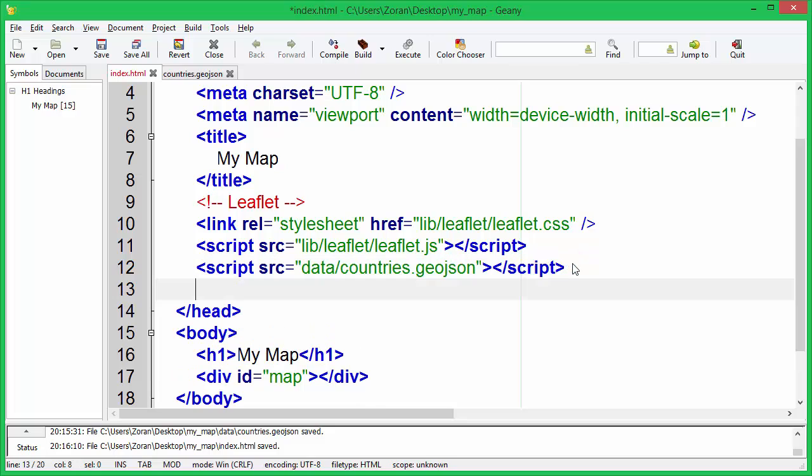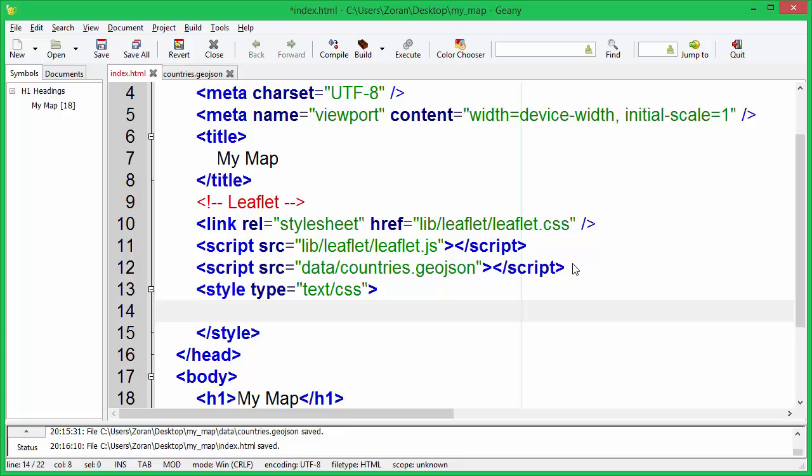Let's create basic style for our map. We must specify map height in order to see map content.